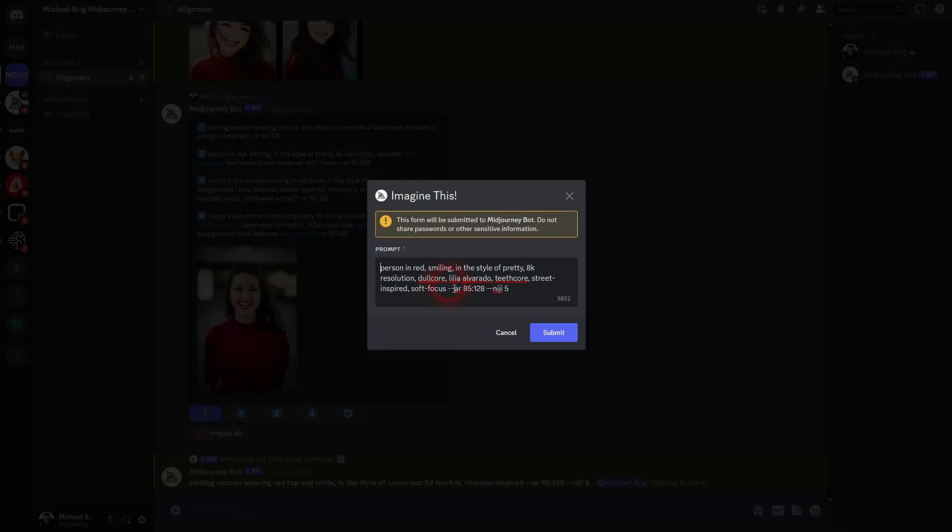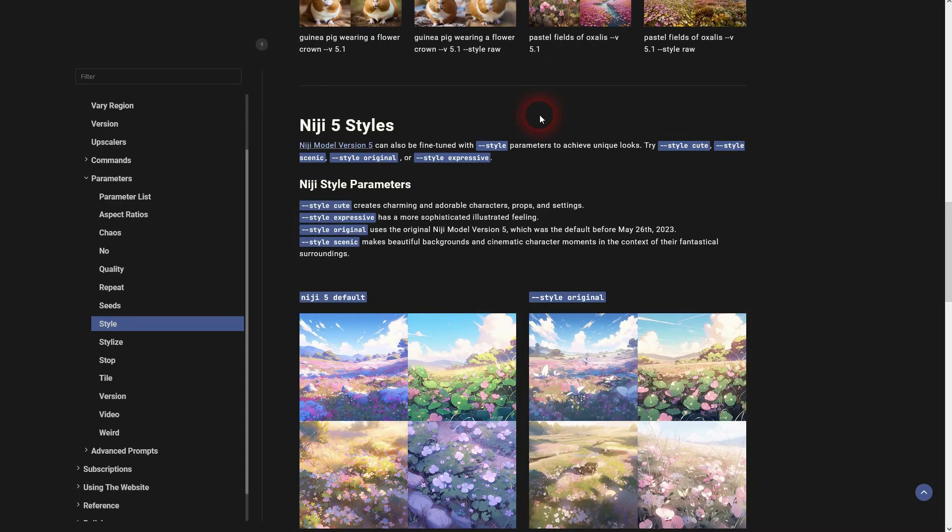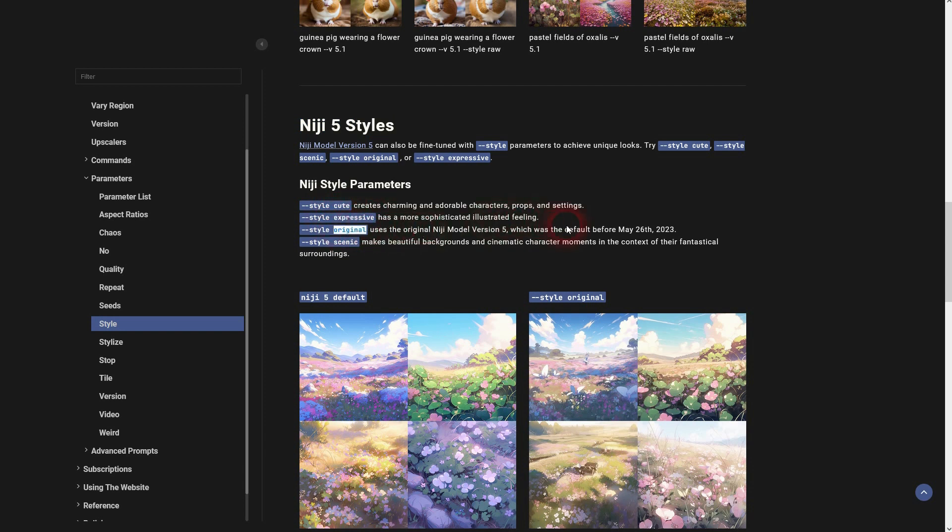For the second one I add style. But for Niji there are different styles. So not just raw. We can use cute, expressive, original and scenic. Original was the default until May 26. I would recommend trying out cute and expressive.